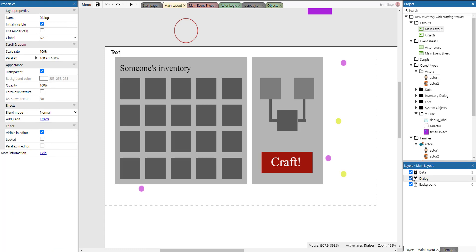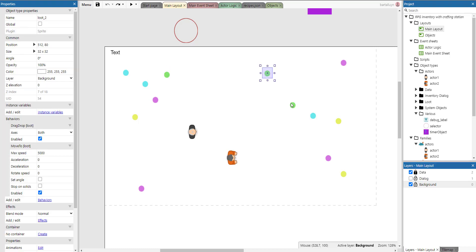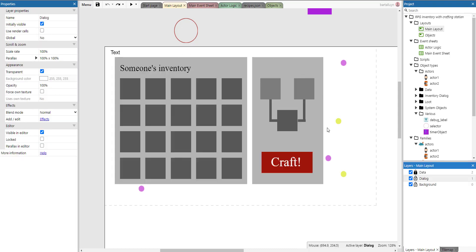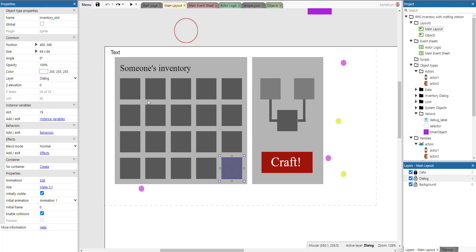Looking at the main layout, there is a background layer and a dialogue layer. On the background layer there's all the little loot placed around and the two actors. The dialogue layer contains all the assets that comprise the dialogue and all its sections. In the dialogue you have inventory slots — slot number zero, slot number one, slot number two, up to slot number 19 — so there are 20 slots.